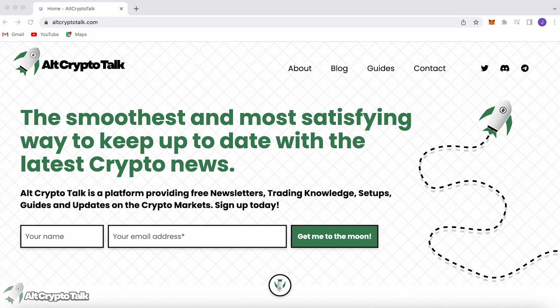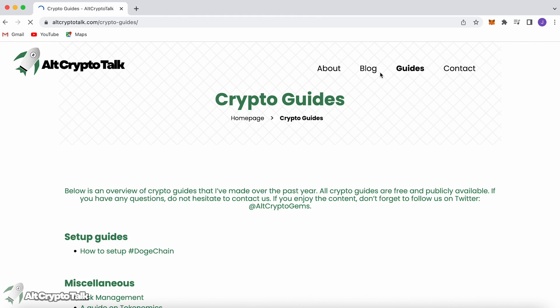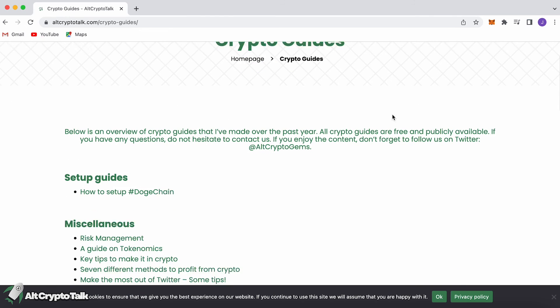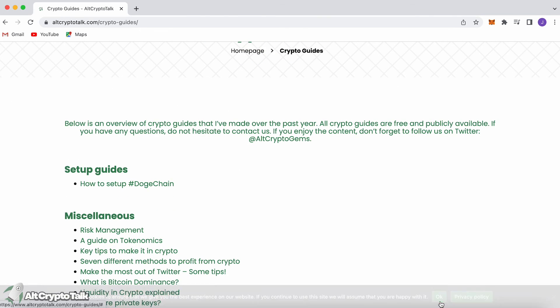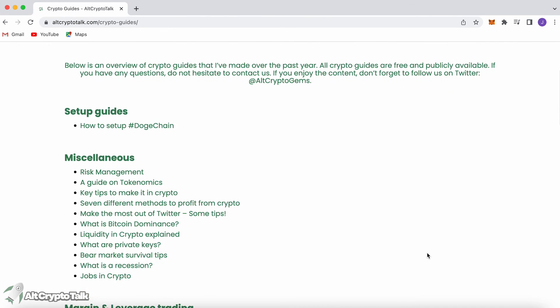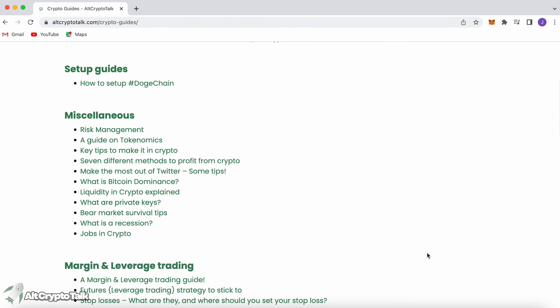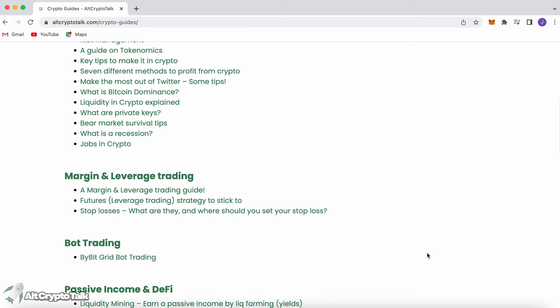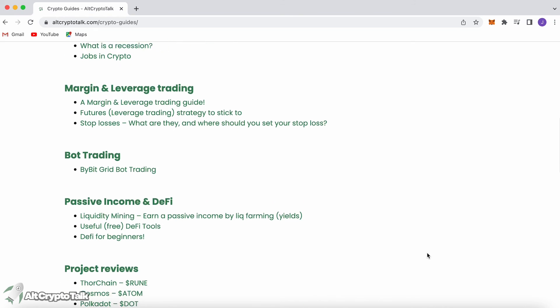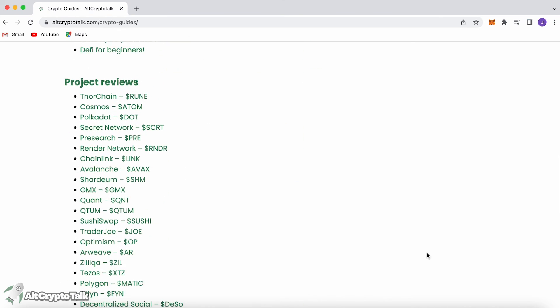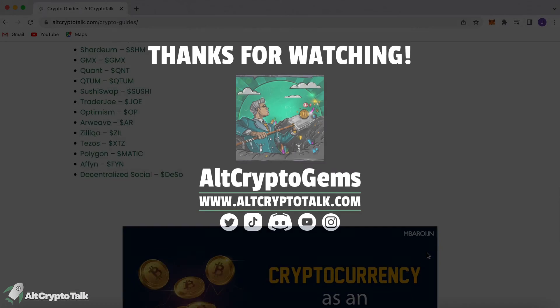If you need help finding the right crypto gems, then follow us on Twitter at AltCryptoGems and head over to our website to get your hands on detailed project reviews, crypto guides, and more. Thank you very much for watching, and we hope you found this video helpful and informative. Until next time, DGens.